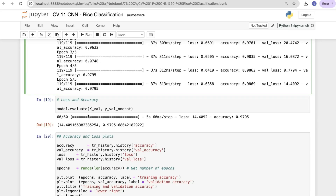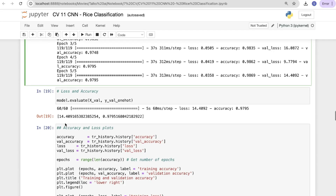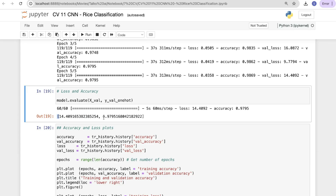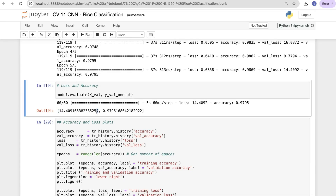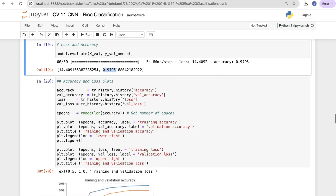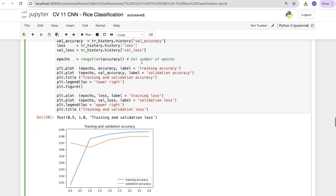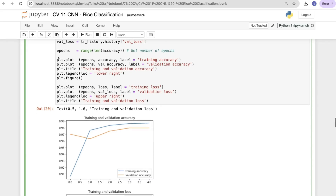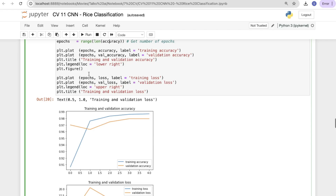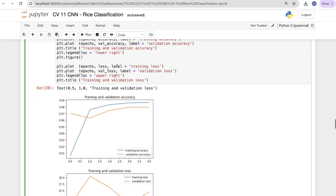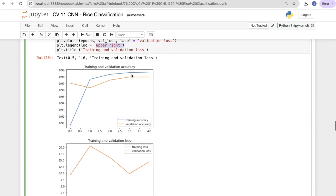After 5 epochs, the training loss is 0.03, which is good. The validation accuracy achieved is 97%. Evaluating with model.evaluate(x_val, y_val_one_hot) shows the loss and accuracy. For the accuracy and loss plot, we extract training accuracy, validation accuracy, loss, and validation loss, then define the number of epochs from the history.